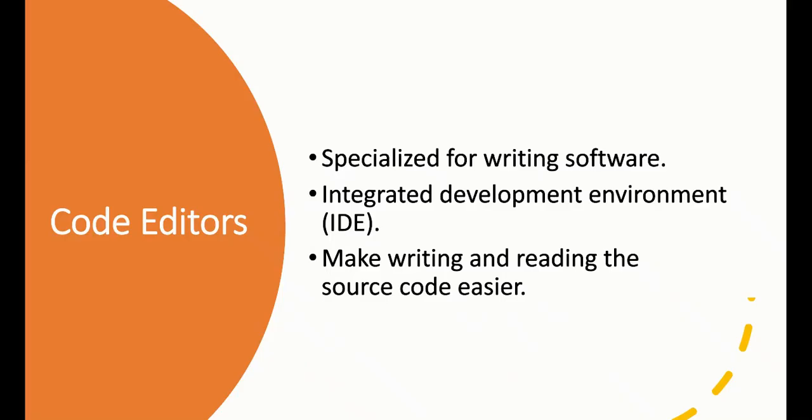What are code editors and IDEs? IDE stands for Integrated Development Environment. With these, we can write software easily. They are specialized for writing software and make writing source code easier.